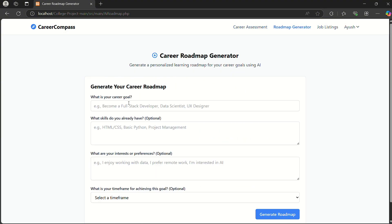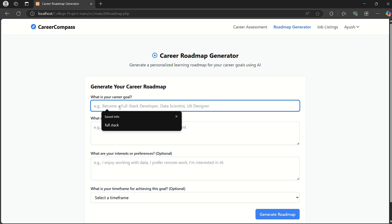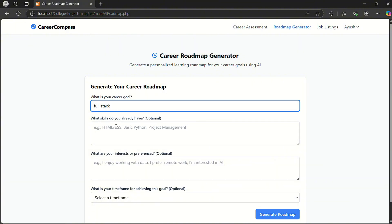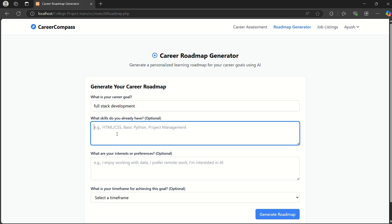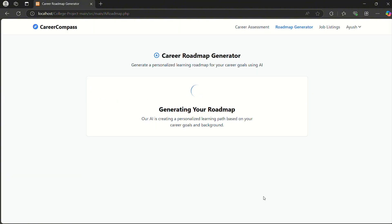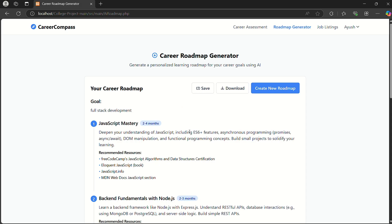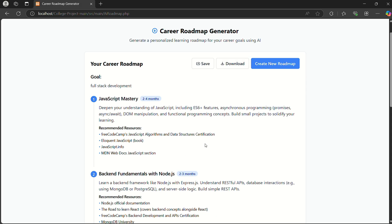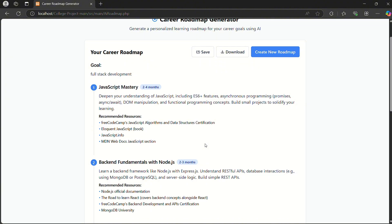And here it asks some more questions like what is your career goal. So I write full-stack development. And what skills do you already have? HTML, CSS, JavaScript. I click on generate roadmap, and now the AI generates a roadmap based on my input.